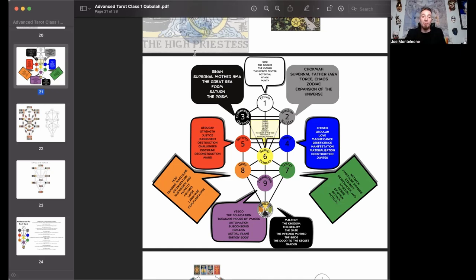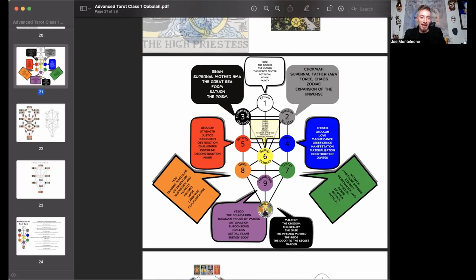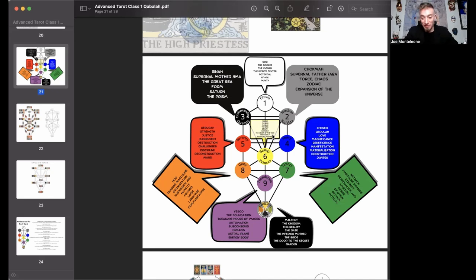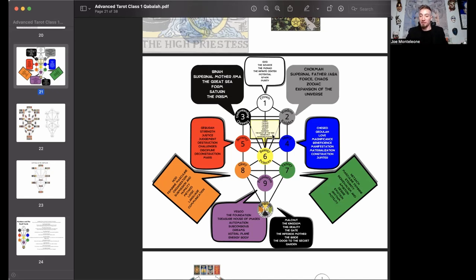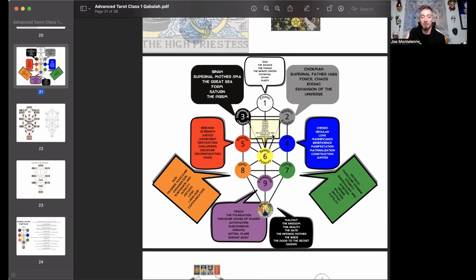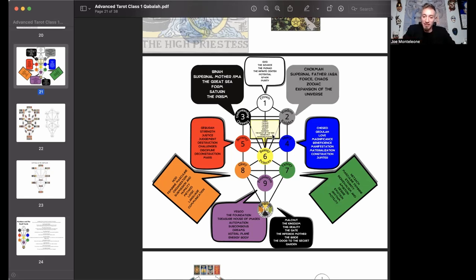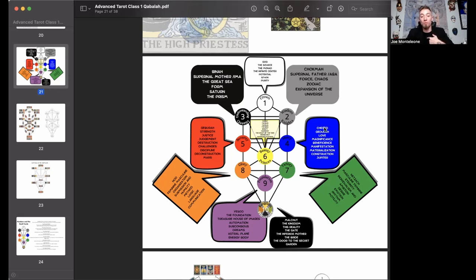I would echo Lon Milo Duquette in saying that Kabbalah is something you build up inside you. So my Kabbalah has been cooking for a while and I'm very happy with it, but it doesn't have to be exactly your Kabbalah in the same way that my tarot is not going to be your tarot. You have your own mind, your own lived experience, your own way of thinking. And so however this lands is how it's going to land.